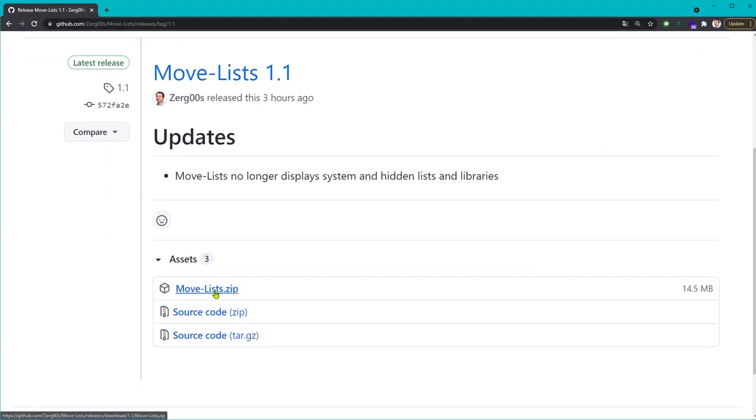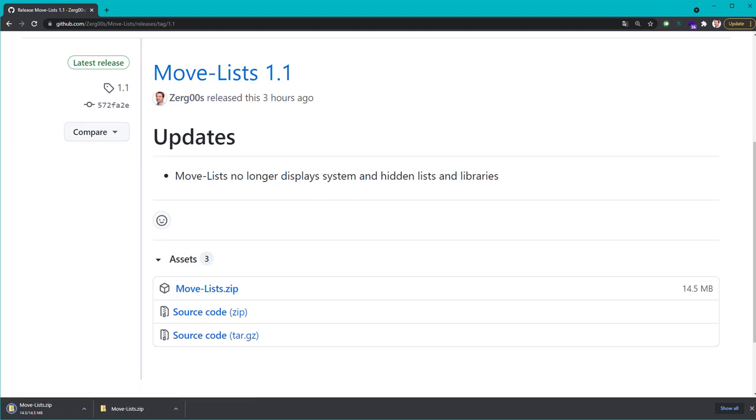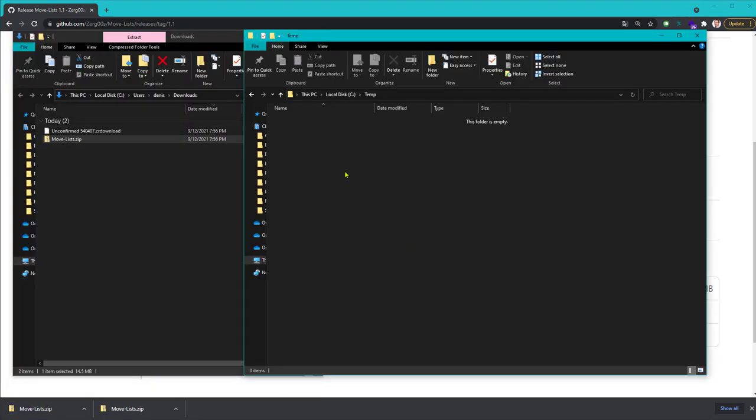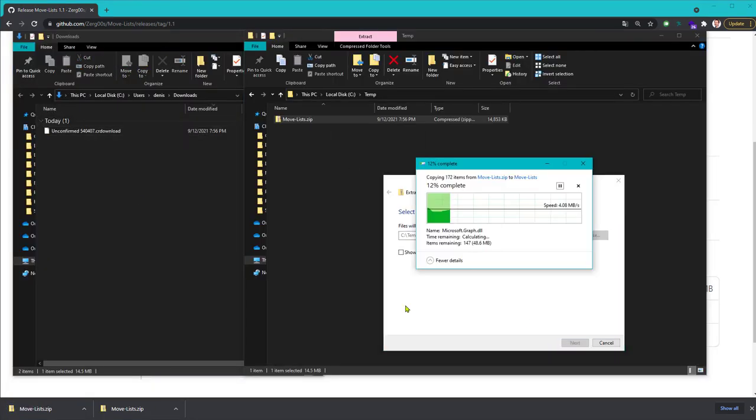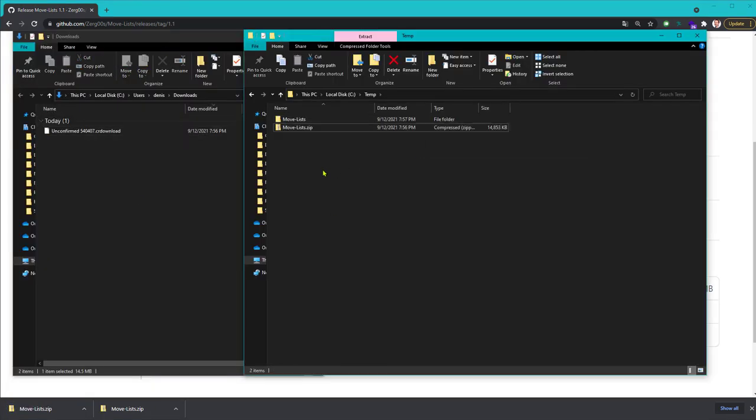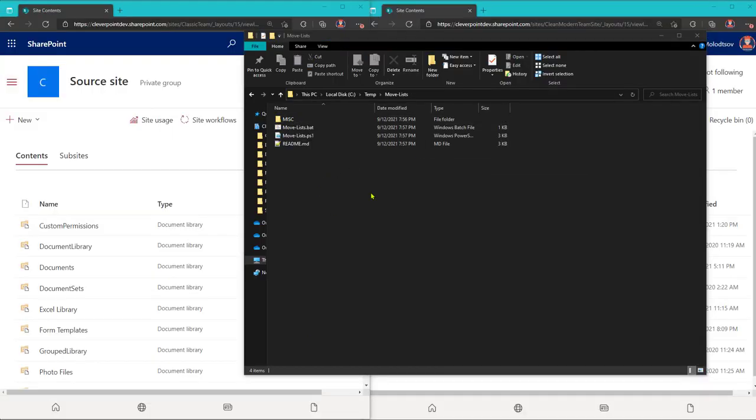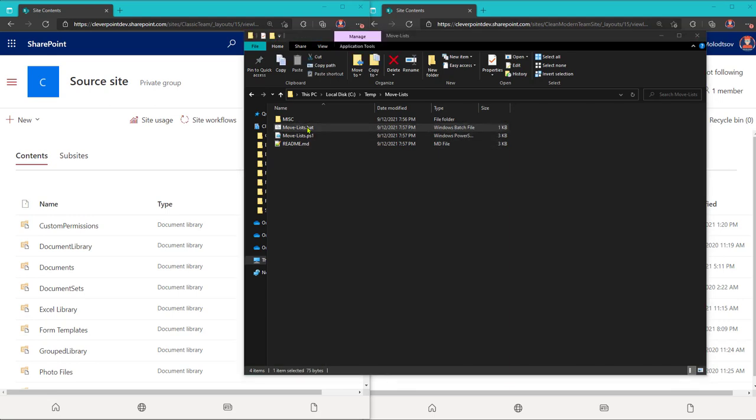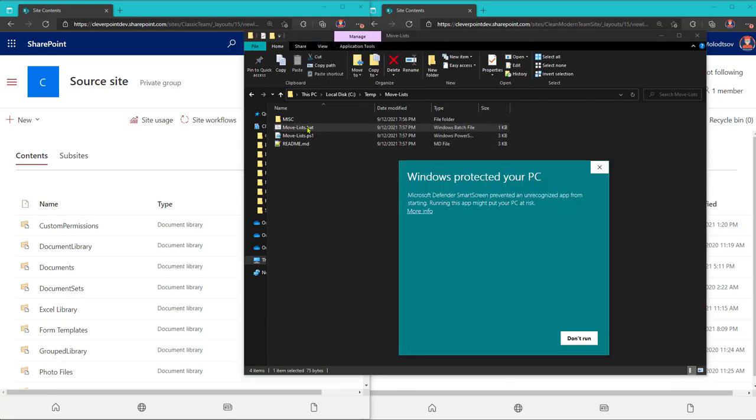Now, extract the package anywhere on the disk. Next, run the MoveLists batch script.